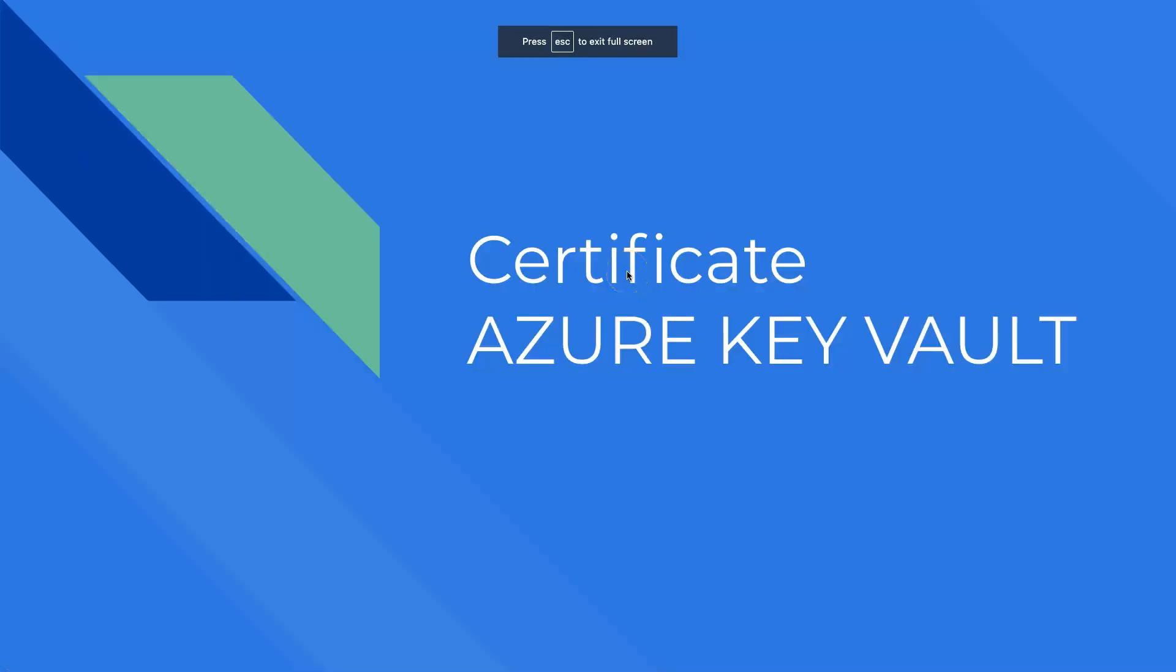Hey guys, welcome to the tutorial. Today we'll be learning how to do an auto renewal of certificates in Azure Key Vault.